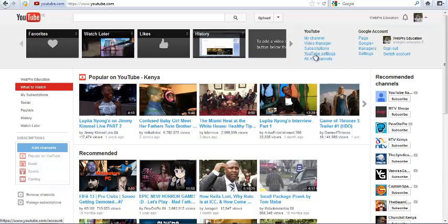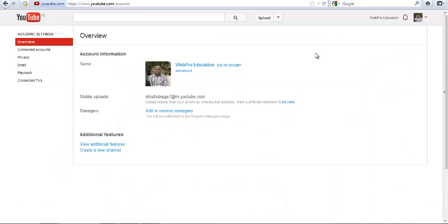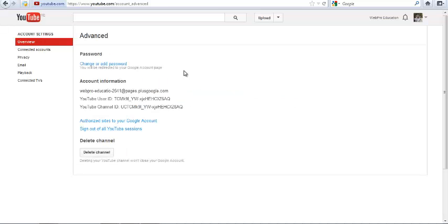Look for YouTube settings and click on it. That should take you to the YouTube settings page for your YouTube account. Now you're going to click on the advanced option.